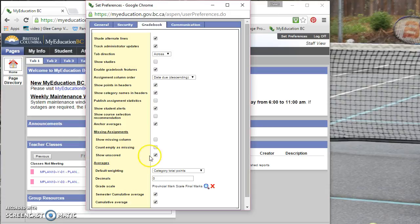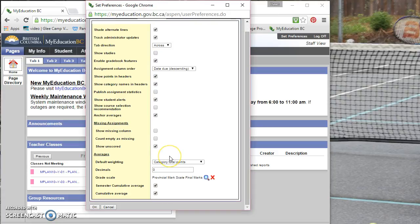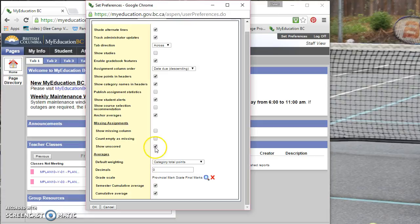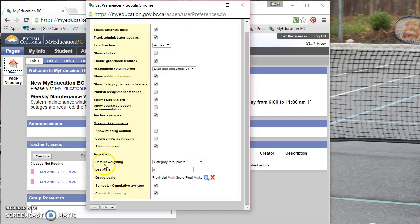And then show unscored will... It has to do with the rubric ratings in MyEdBC, which I don't believe are set up yet anyways. So you can leave it checked or unchecked. It probably doesn't matter at this point. The most important section in this setting preferences is the default weighting.